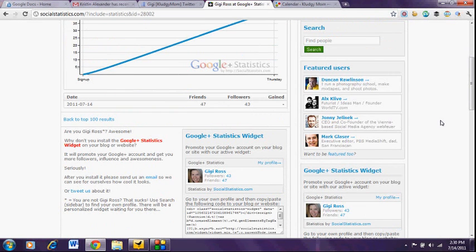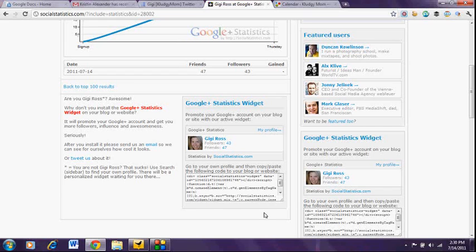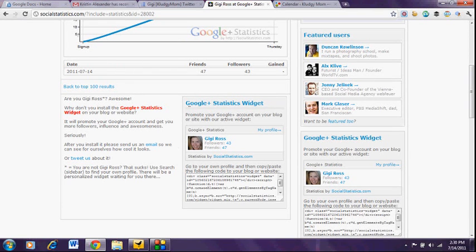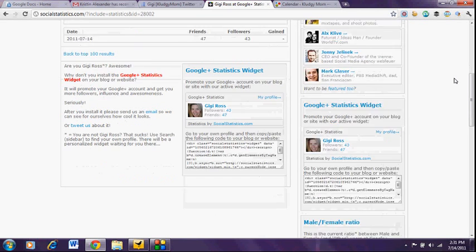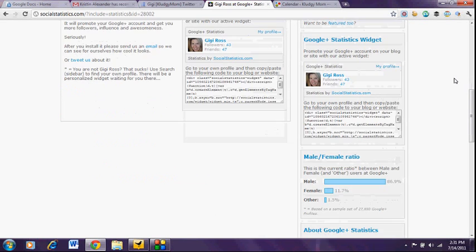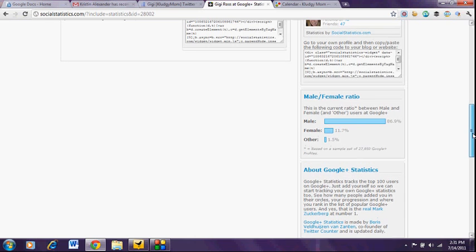There are other cool things you can do with this tool. You can build a widget to put into your blog to show how your Google+ following is growing and promote it, which is kind of cool. You can tweet about how big your following is. And then there's some other interesting statistics over here in the right sidebar that you can look at. I find this really, really interesting.